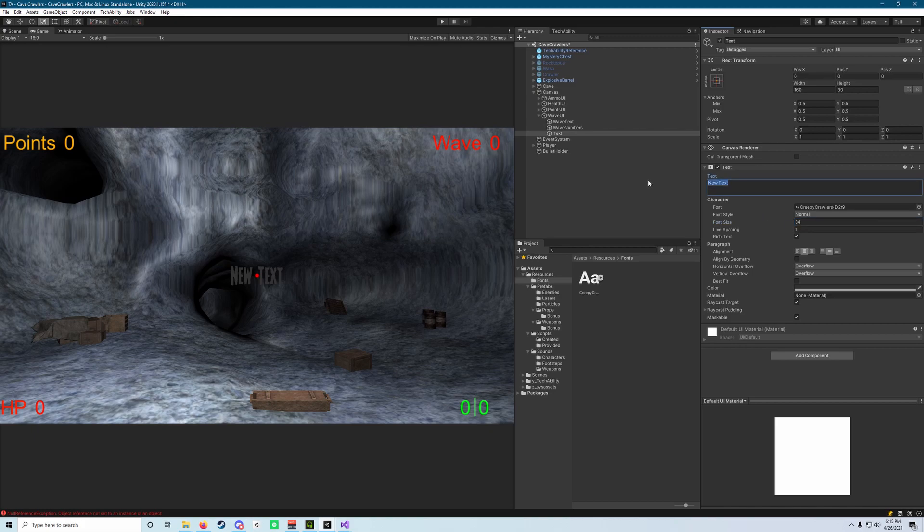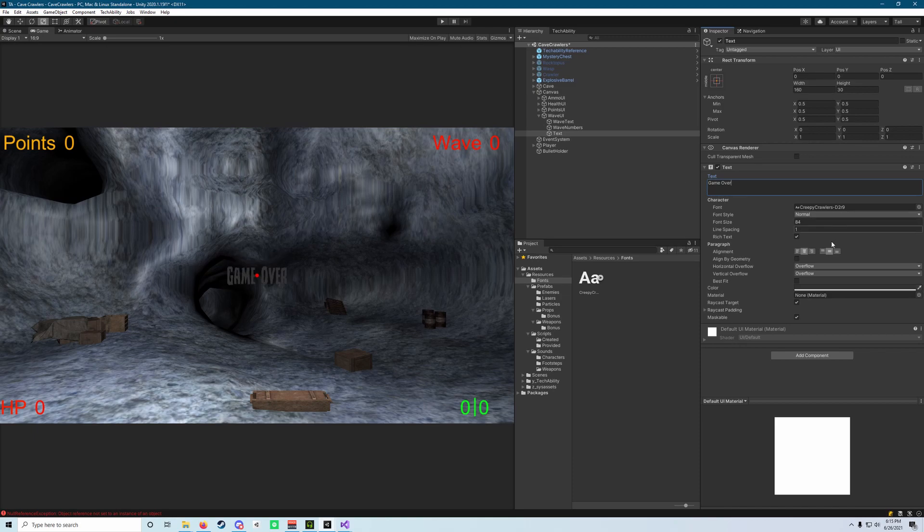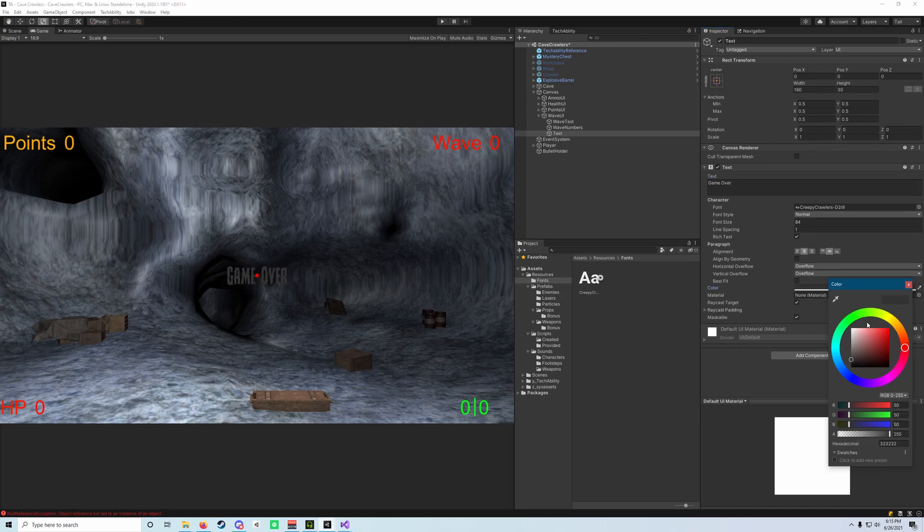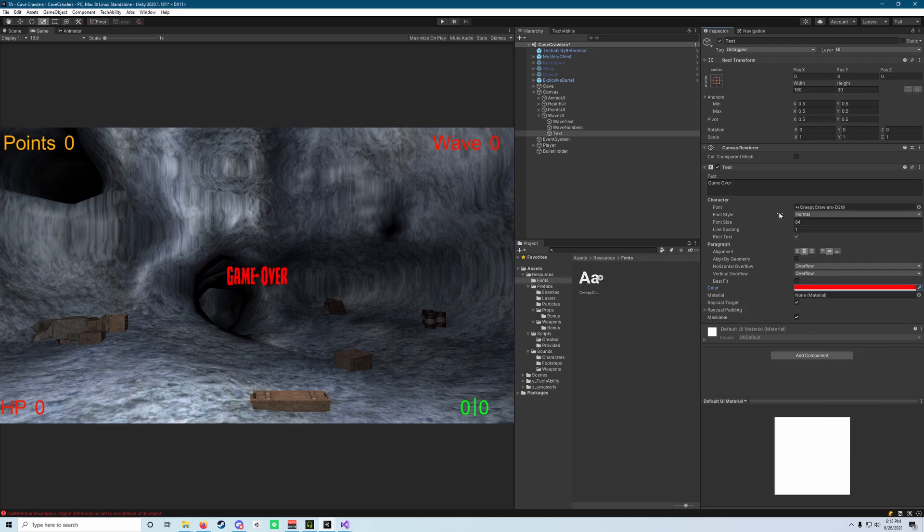Next, we're going to change the text to say game over. Two words, not just one. And then let's change the text color to red to signify that you have lost, a nice brooding evil color for us there.